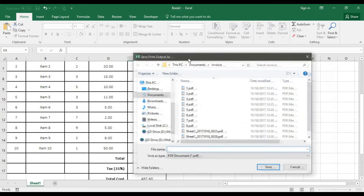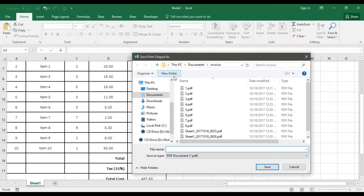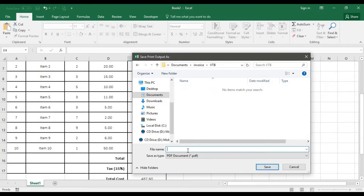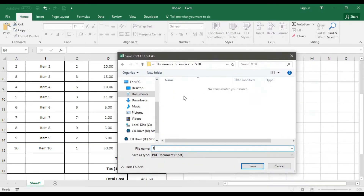It's going to ask me to save. Since I have a lot of PDFs already, let me create a new folder called 'VTB' and go into that folder. It's coming here because I'm saving my print as a PDF — yours should go directly to the printer. I'll go ahead and save.